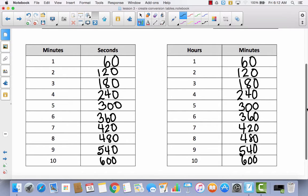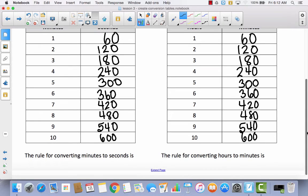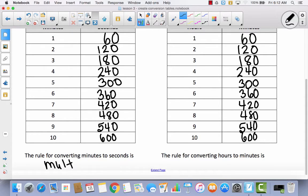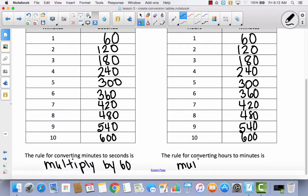Now let's talk about what the rule is. What is the rule for converting minutes to seconds? What do we do to every minute to get the seconds? We multiply. What do we multiply by? We multiply by 60. And the rule for this conversion table is exactly the same — multiply by 60.